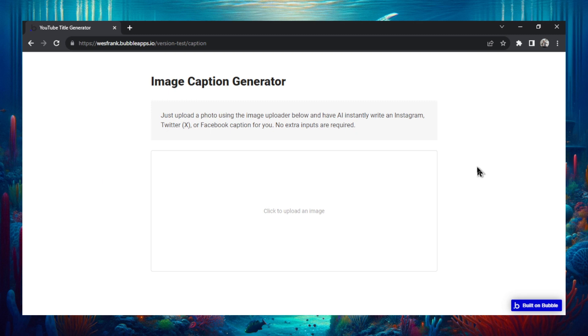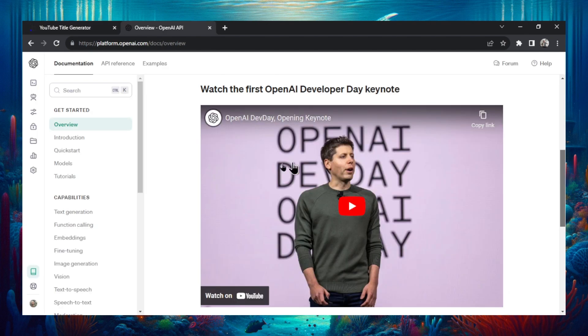This is a free tool I just made. It's an image caption generator and in this video we are going to show how the tool works, how to use it, and then if you stick around to the end I'm going to show you how I built it.